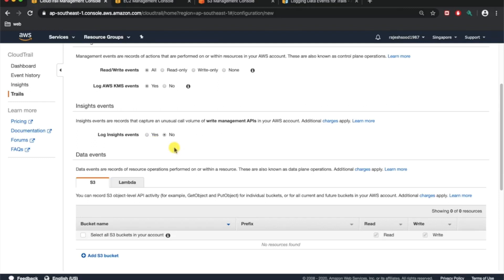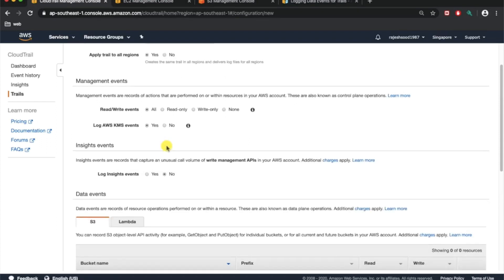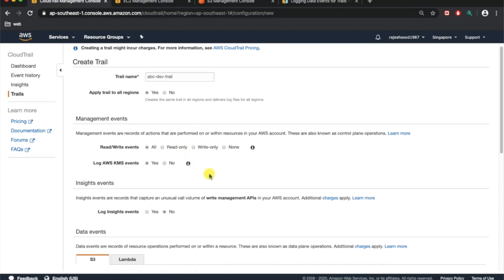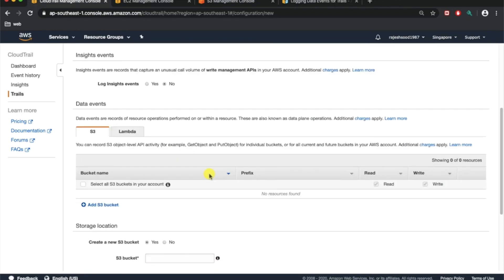If you enable this feature, there will be additional charges because there will be more write API calls being recorded. AWS gives you only a few thousand API calls free in CloudTrail. If you exceed like a hundred thousand API calls, if you exceed that limit they will start charging you.